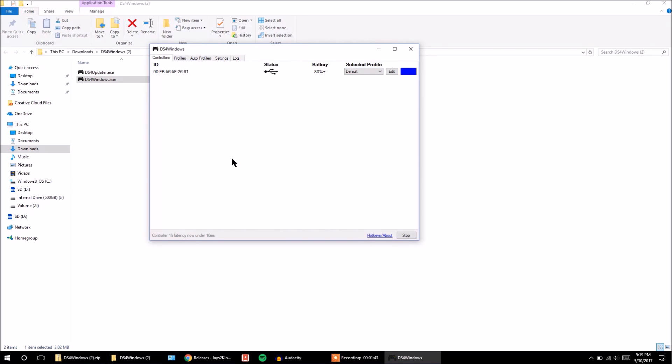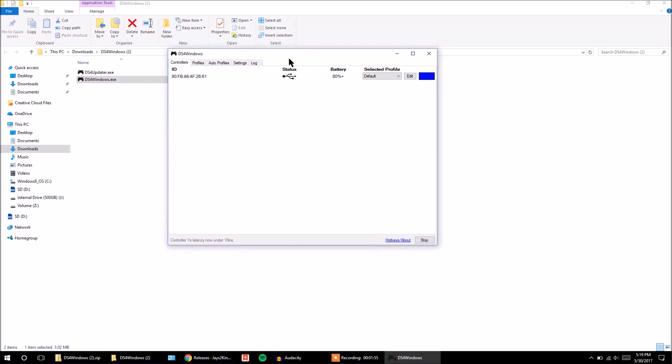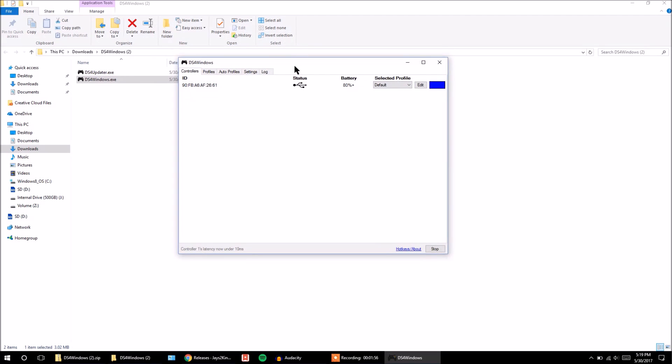So basically all this is doing, since natively the DualShock 4 controller can't connect to your computer, this program makes the computer recognize it as an Xbox 360 controller. So for the micro-USB version, it's really easy. You just plug it in and it works. And you got to make sure that you leave this program up all the time when you're using it, or else it might mess up.